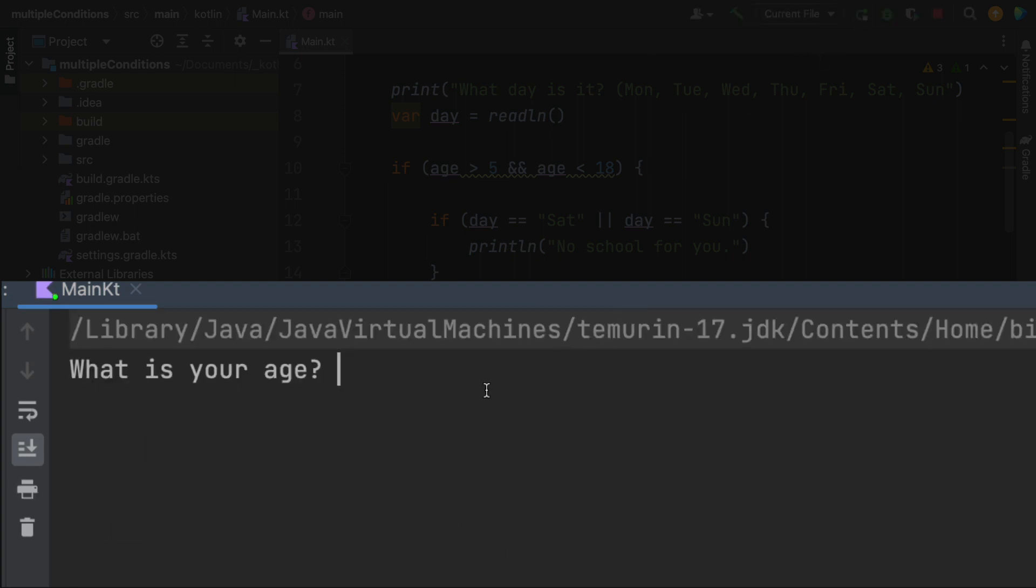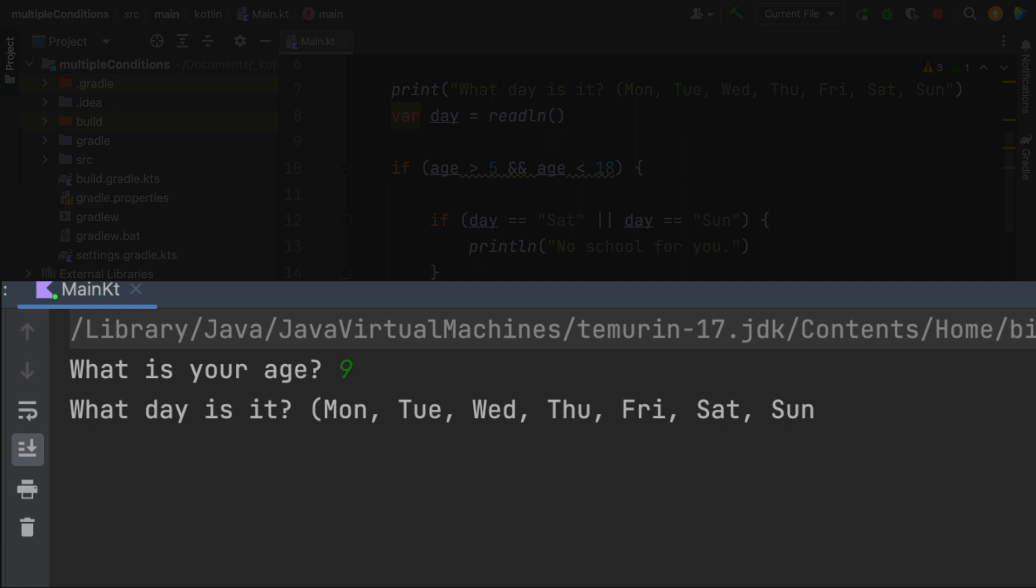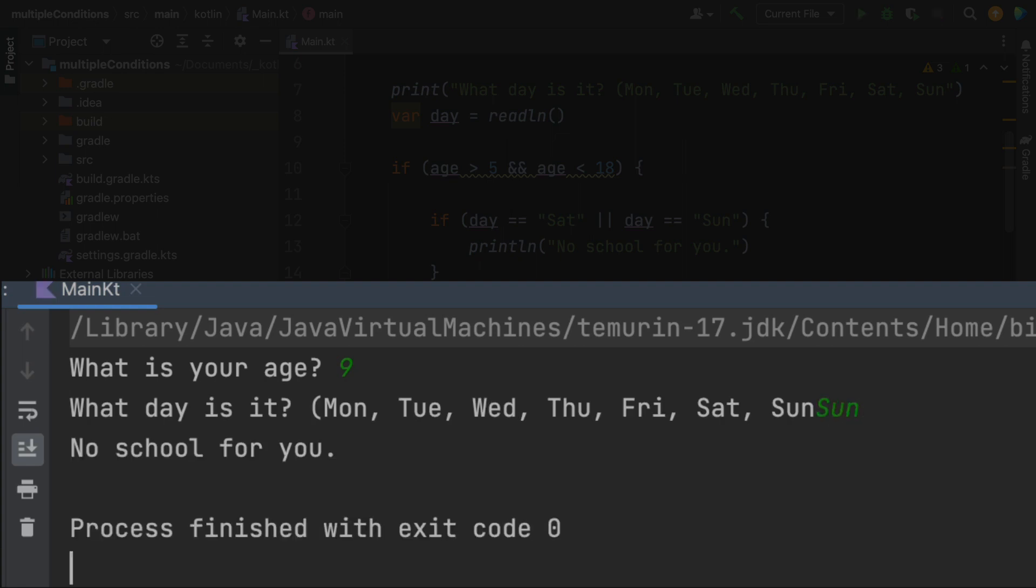And I'm going to ask a different age. And then I'm going to say the day is Sunday. And it says no school for you. So logically, it appears that it's working.